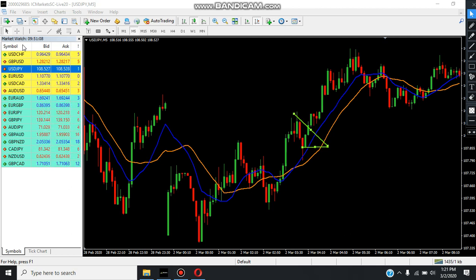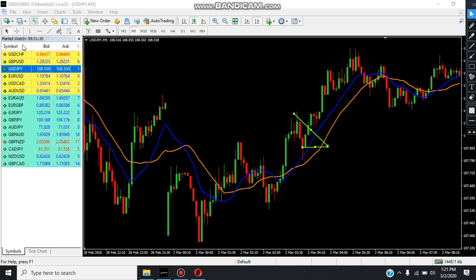In this video, we will use binary strategy. Let's talk about the binary option strategy. I will use the real trade strategy for Forex.